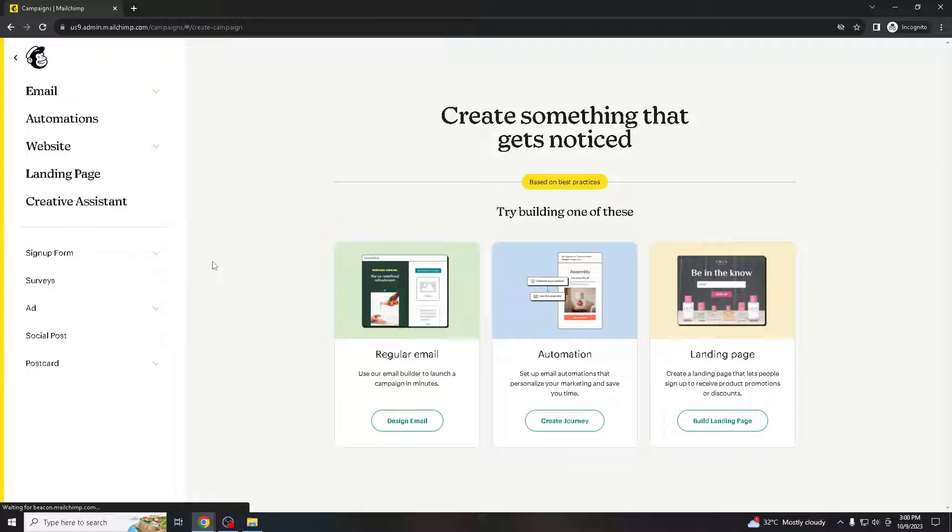This is useful for showcasing product features, benefits, or call to actions. Nowadays text wrapping is often more mobile-friendly than using complex layouts. Many recipients view emails on mobile devices, and properly wrapped text and images can adapt well to different screen sizes and orientations. Long uninterrupted blocks of text can lead to email fatigue. Wrapping text around images can break this up.